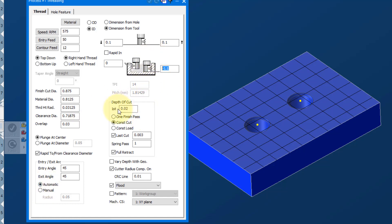Depth of cut on the first one is 20 thou. One finish pass is self-explanatory, but we're going to go constant cuts, which is going to attempt to do each cut at 20 thousandths, and then a last cut at 3. If we go constant load, it's going to reduce the depth of cut as it gets deeper into it. Full retract is fine.